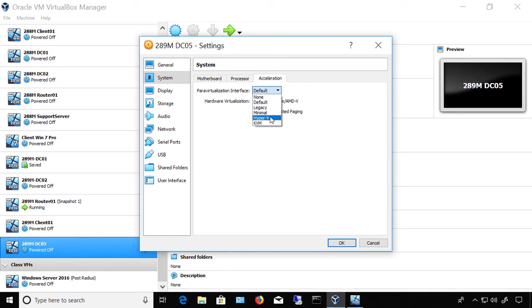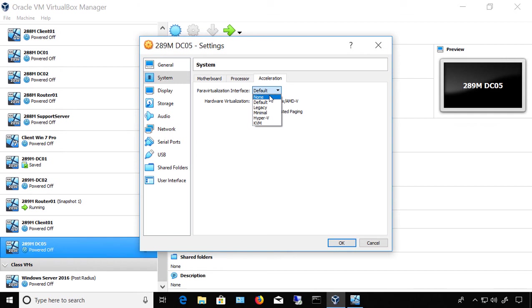We also have the option for None. This is not recommended because the paravirtualization interface introduces additional support which makes things run faster, gives better performance, and improved timekeeping accuracy for guest operating systems. The only time I would choose None is if I'm having problems using the default or recommended paravirtualization interface. If that's the case, try None to see if it becomes more stable.